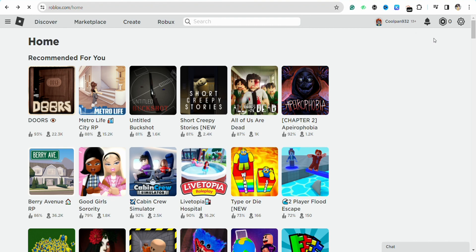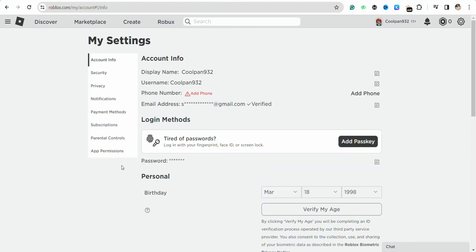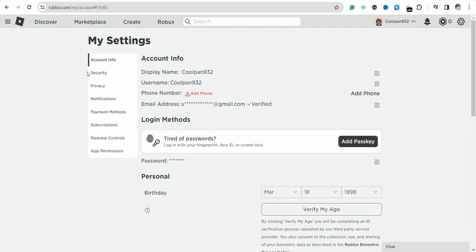Go to the settings. On the left-hand side, you'll see different options like account info, security, privacy, notifications, payment methods, and other options. You need to click on the account info section.